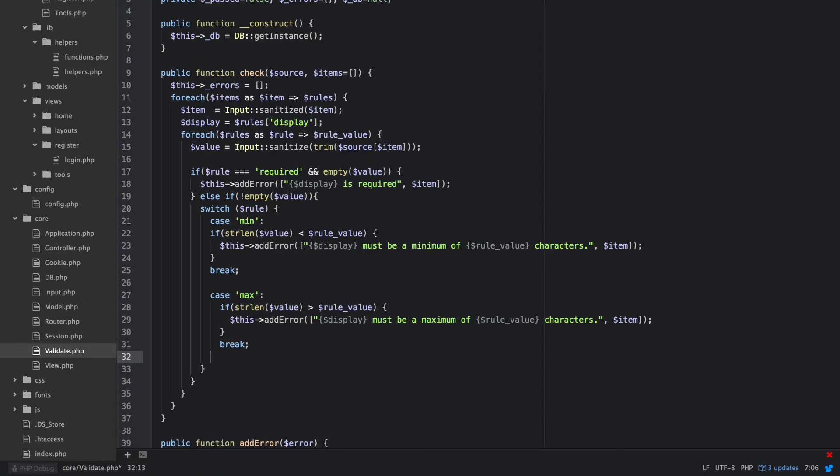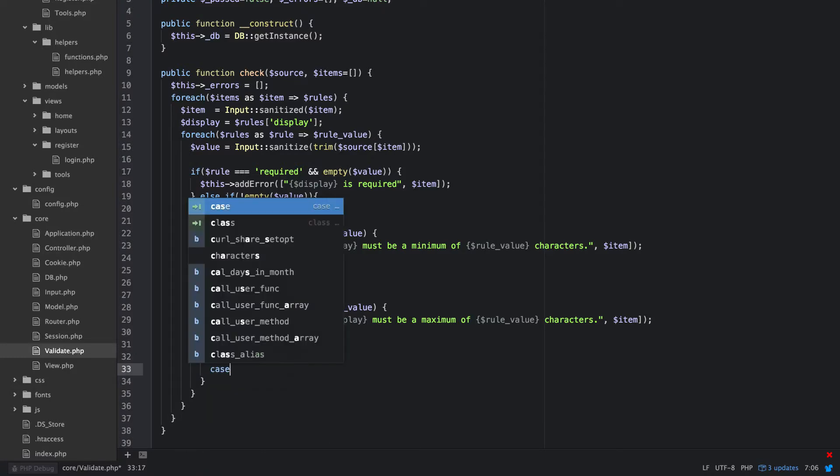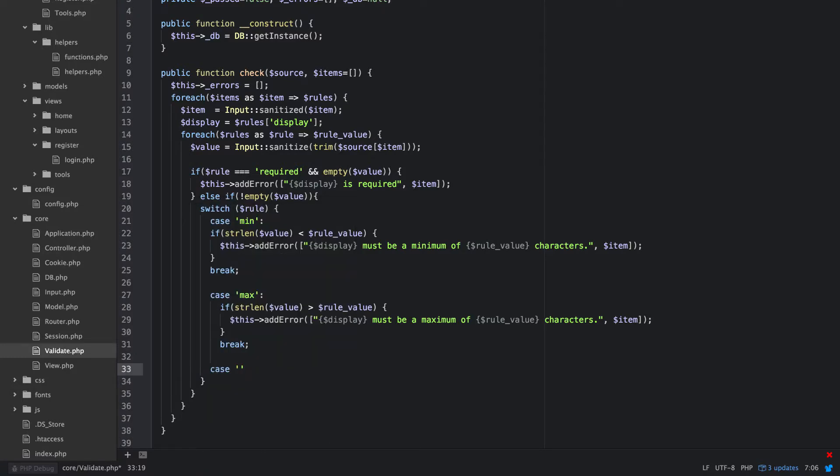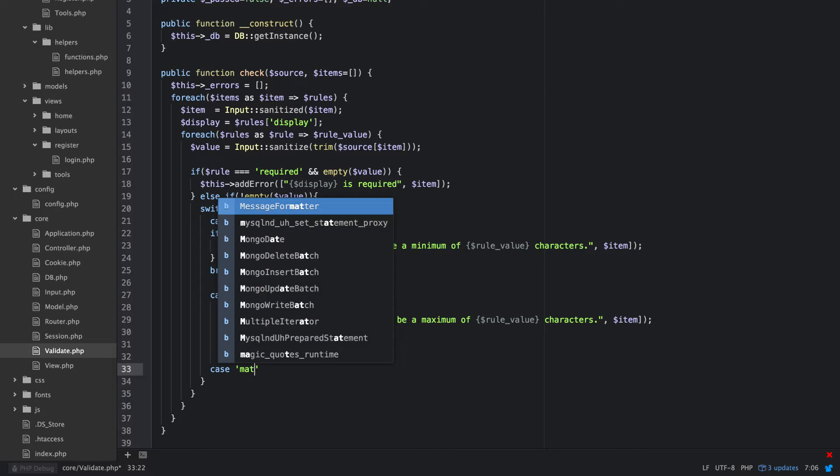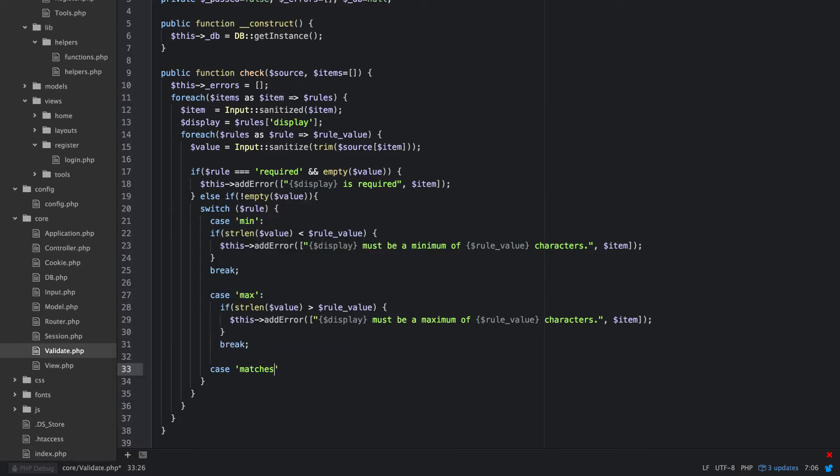The next one that I want to do is we'll do about matches so that we can do like a password confirm type thing and we can say matches so we look and see if two of these match.